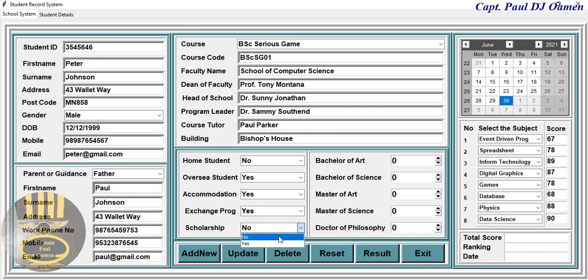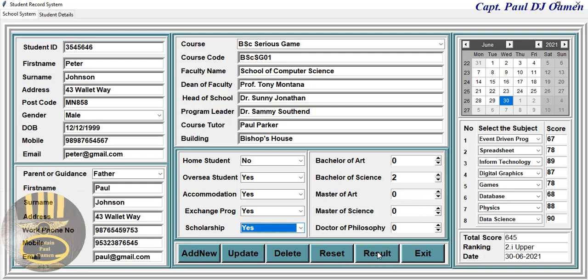Is he on an exchange program? Yes, he is on an exchange program. In that case, there's a scholarship field. What is he studying? He's studying BSc in something — so it will be Bachelor of Science. He happens to be in the second year.